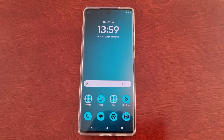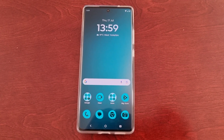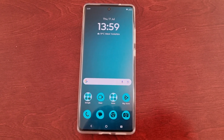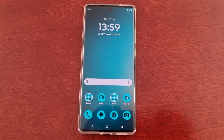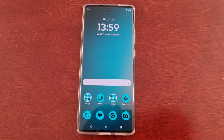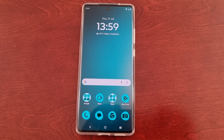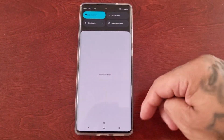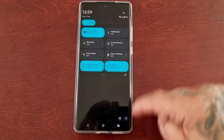So yeah, that's how you change the themes on the Motorola G85 Android phone — it just helps to give your phone an overall new look.